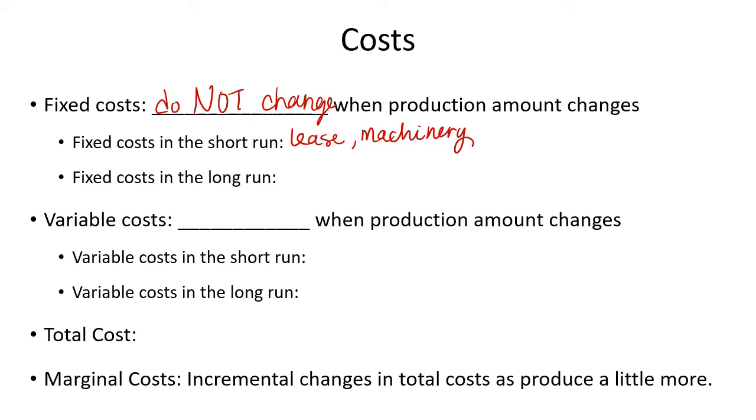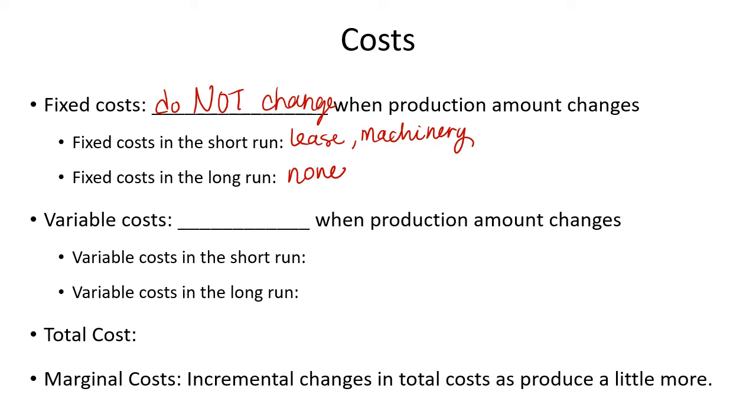However, in the long run, because in the long term you can change how much you have of something, you can look for a different building, you can expand your building, you can shrink your building, you can add to the number of ovens you have. All of those things can be changed in the long run. So no cost is actually fixed in the long run. In fact, the definition of long run is however long it takes for your costs not to be fixed anymore. In general, for most businesses, it's about five to 10 years. Some may be shorter. But in general, if you're talking about an expansion project, it takes time to plan and implement and all of that.